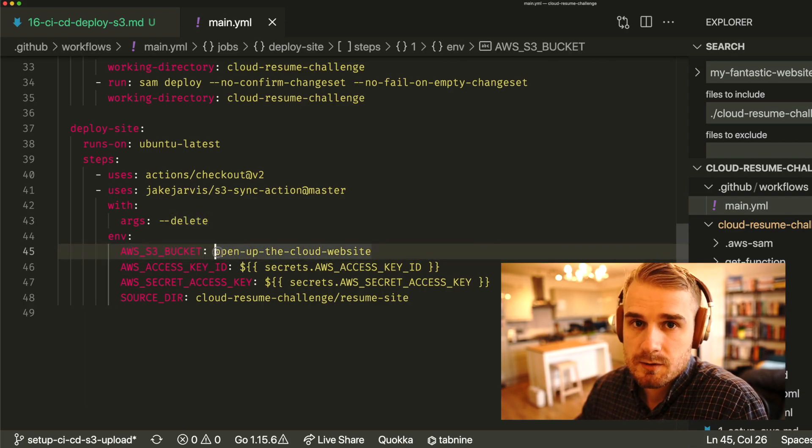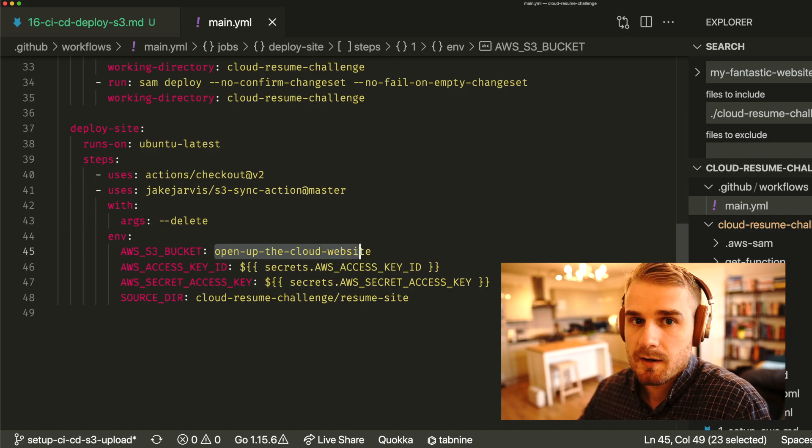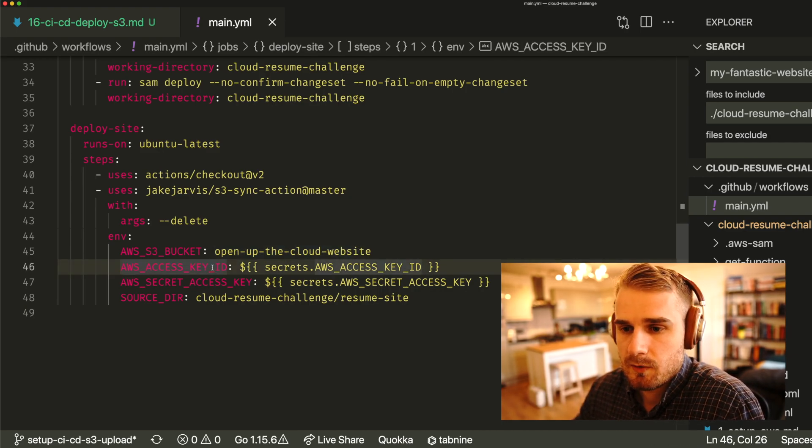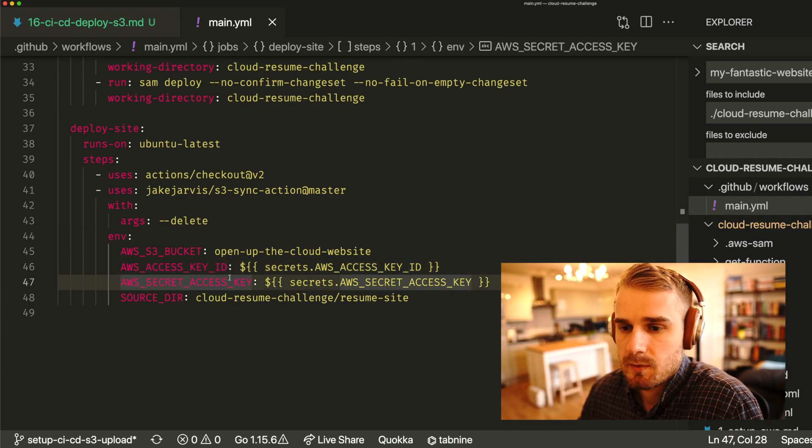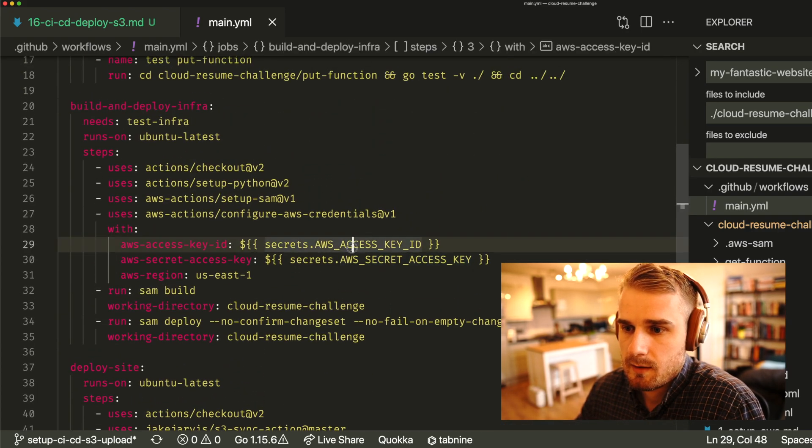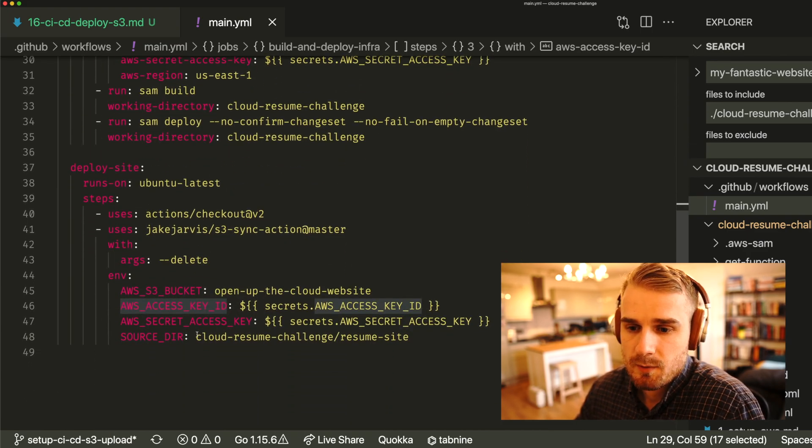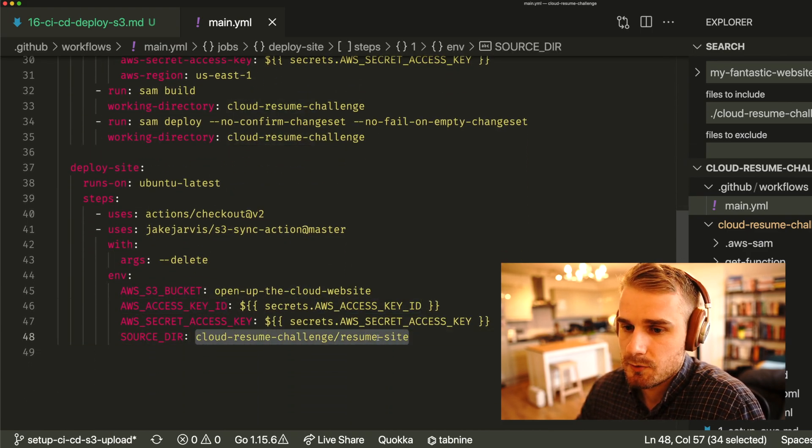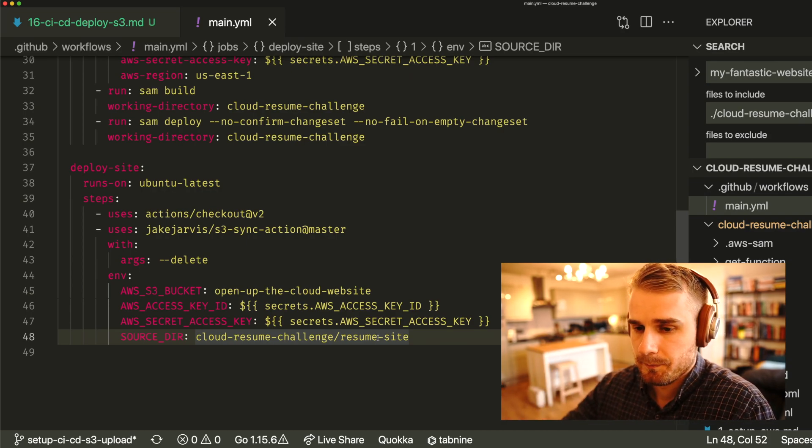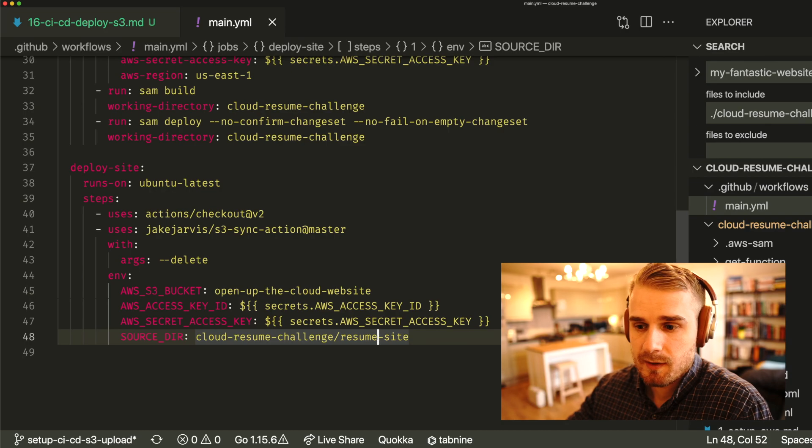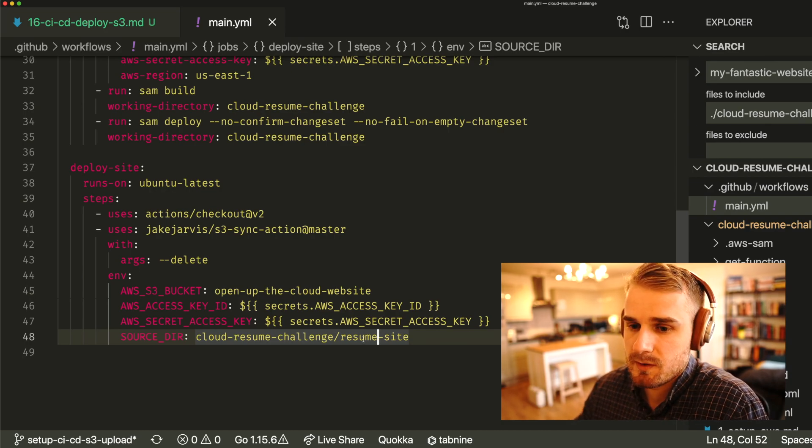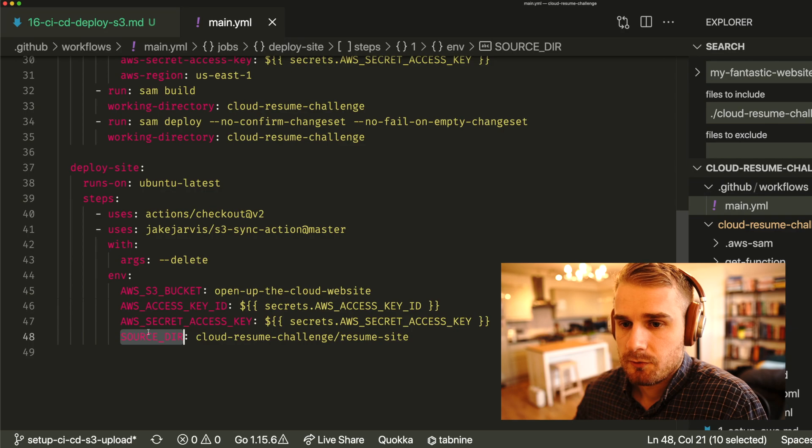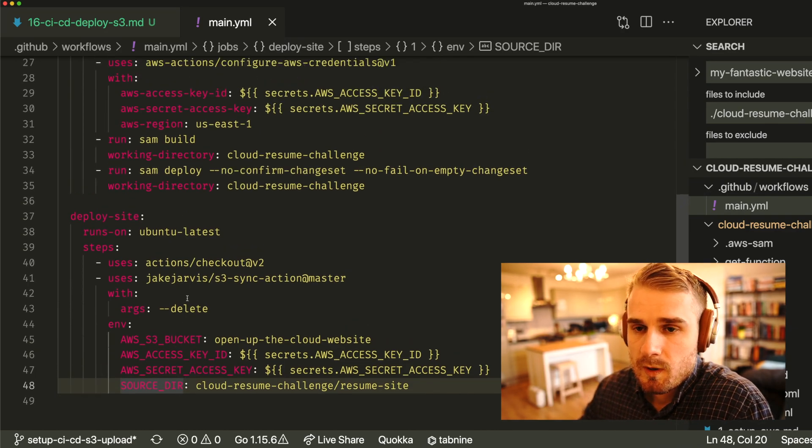What we're going to do here is pass in the S3 bucket name. In this case, that's open up the cloud website that's defined in your template file. And we've got the access key and the secret key, just like we did in the previous step for the AWS infrastructure. And then lastly, I'm going to point that to my directory. Your directory might be the top level. In my case, my actual HTML file is living within cloud resume challenge forward slash resume site. So I'm going to point my source directory to that. And that's all we're going to do.